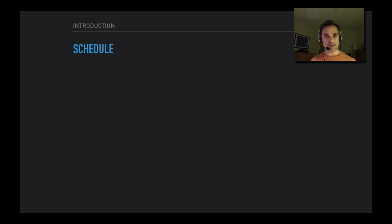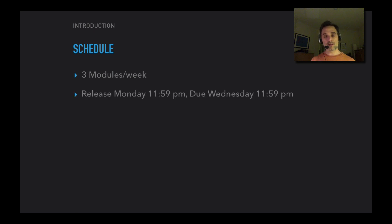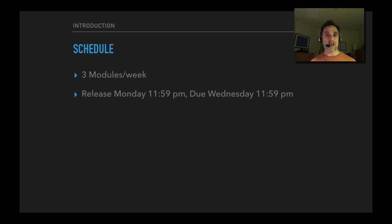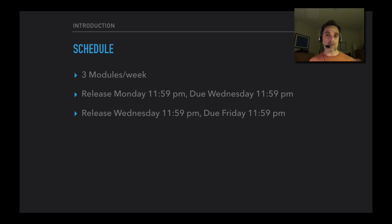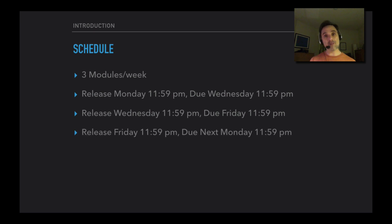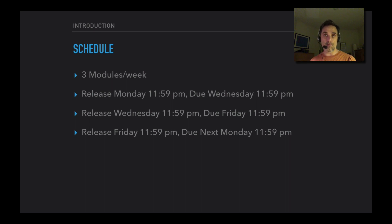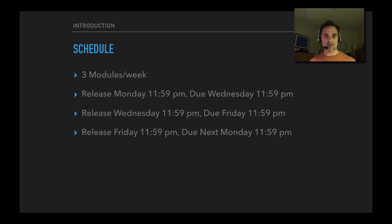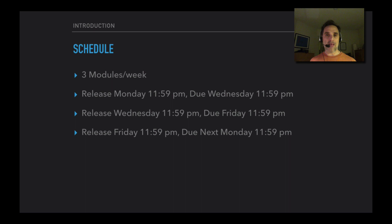More logistical stuff about the schedule of the course. There'll be three modules a week. On a typical week, the first module will be released by Monday at midnight, and assignments will be due Wednesday at midnight. Then the next module will be released by that Wednesday at midnight, and its assignments will be due on Friday at midnight. The final module will be released by Friday at midnight, and its assignments will be due the Monday of next week at midnight. This week, because of the issues with Canvas, we're just going to have two modules. This module's work will be due on Friday, and then a new module will be up by Friday, actually before then.